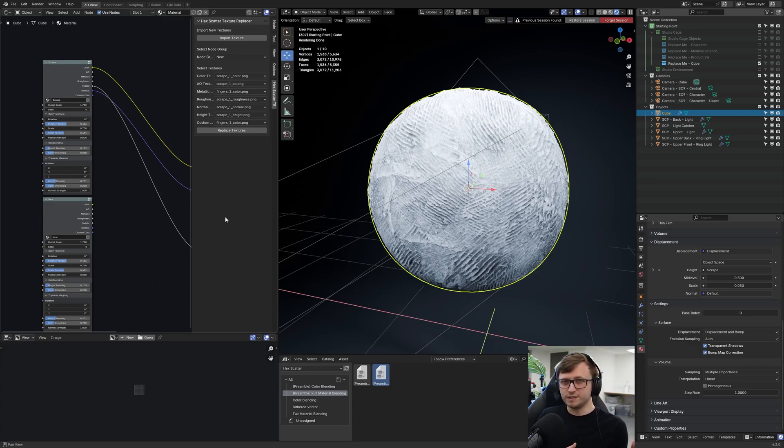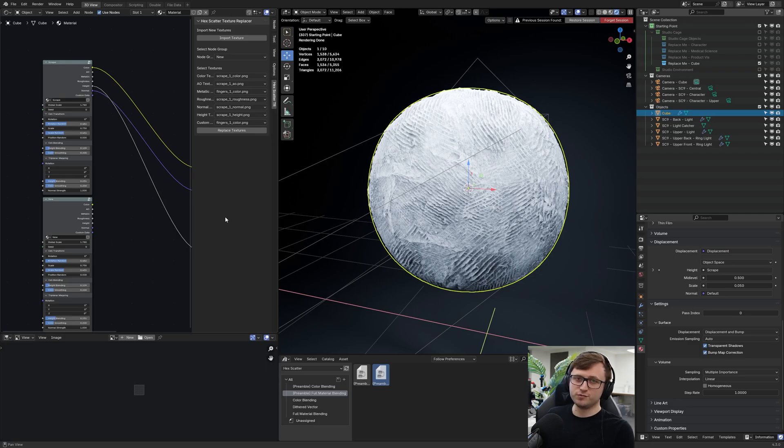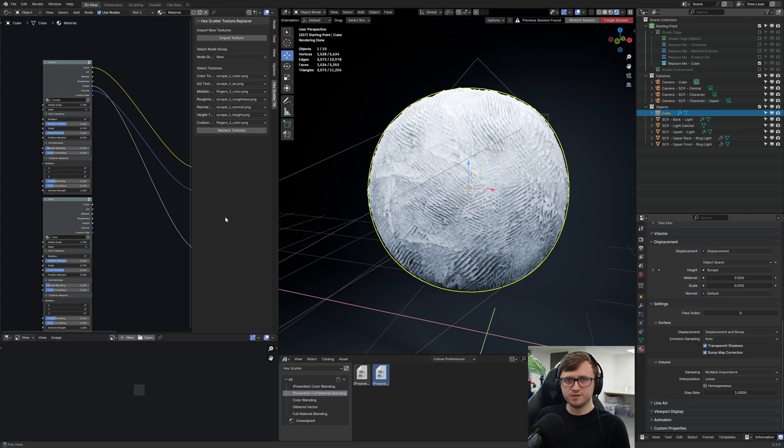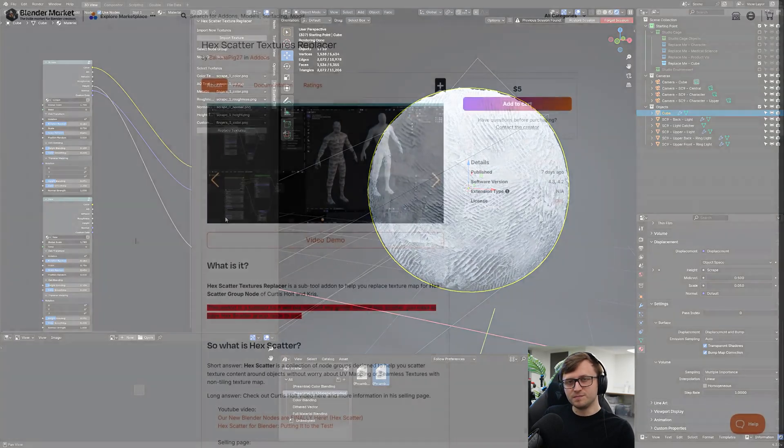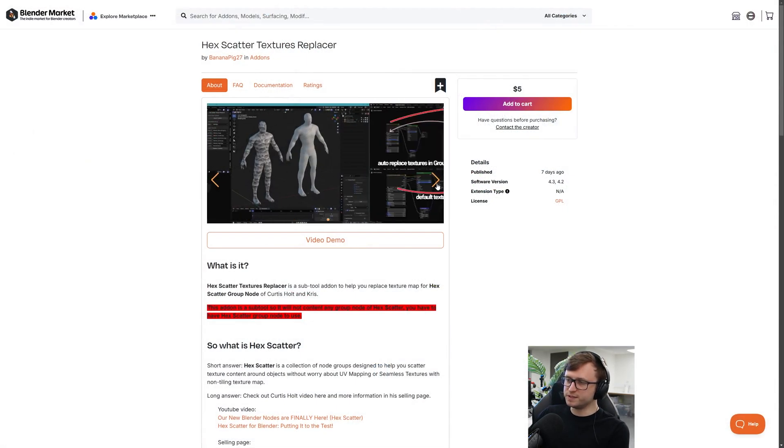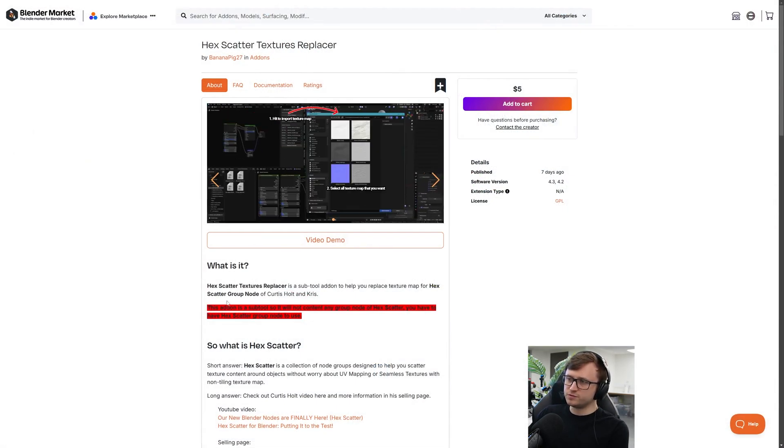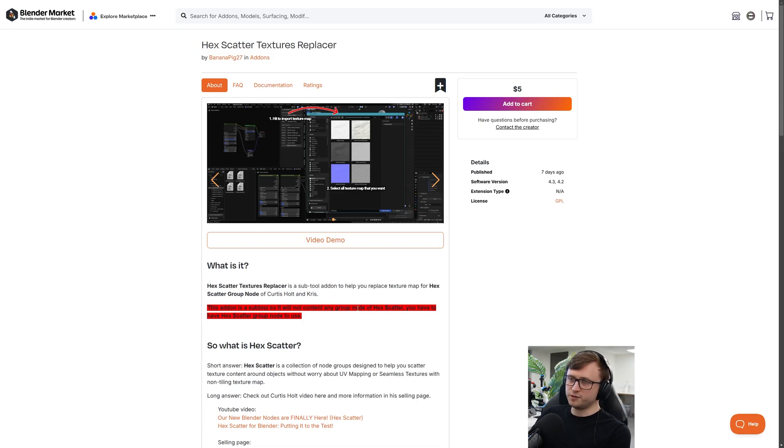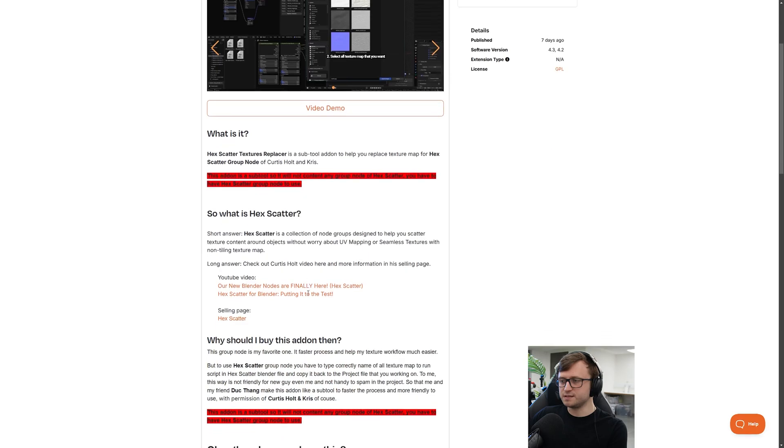But remember, you're not allowed to redistribute the actual hex scatter node group, so you won't be able to resell these. But that's just a part of the licensing. Make sure to check up on the studio friendly license we have. So the materials you make using this will just be for your own work. But I feel like if you're watching this, you probably already understand that. And as the creators have specified on the store page, this tool is just a sub tool. So it won't contain any of the hex scatter node groups, meaning that to make use of it, you should already have owned hex scatter. And they do also have a video that explains it themselves.